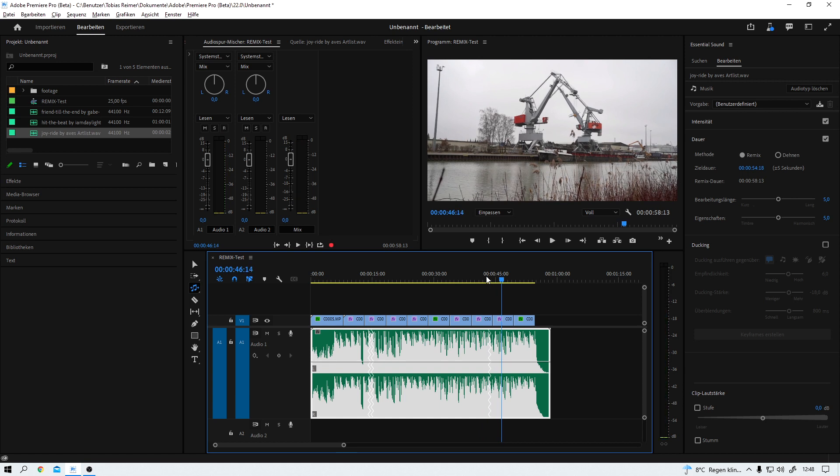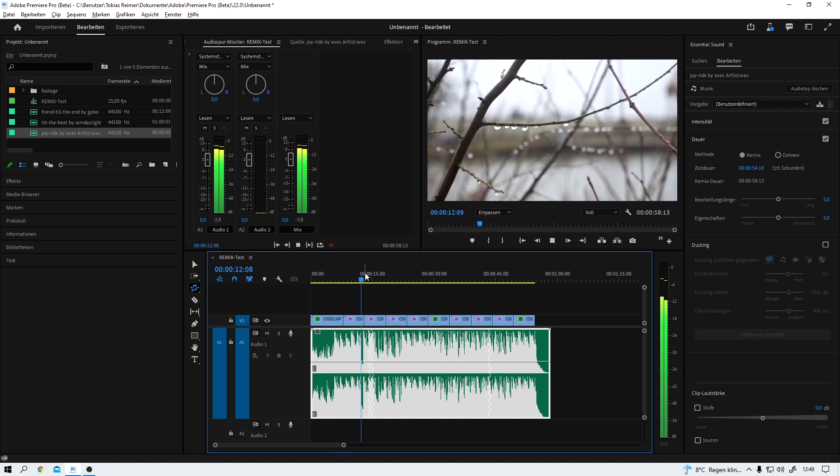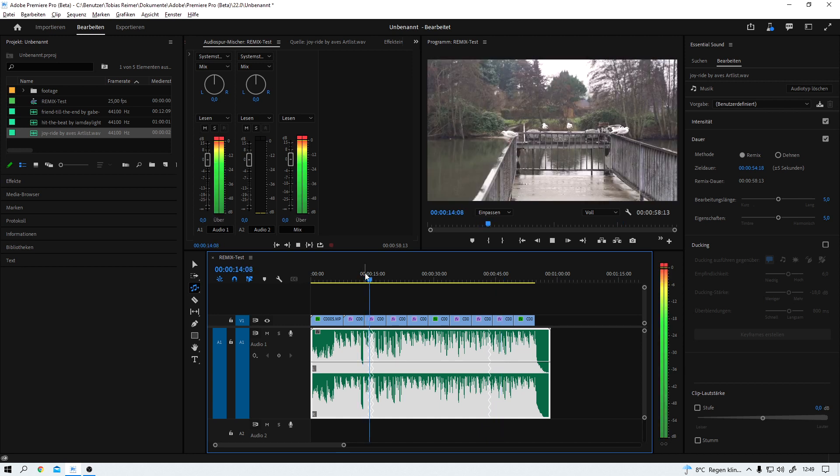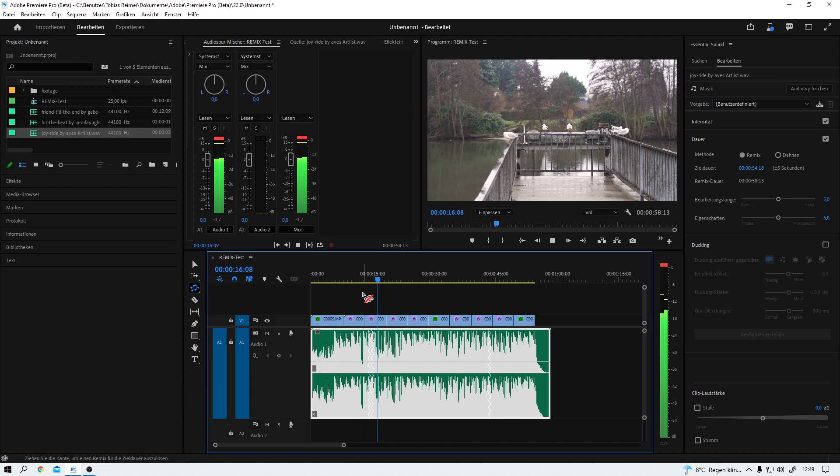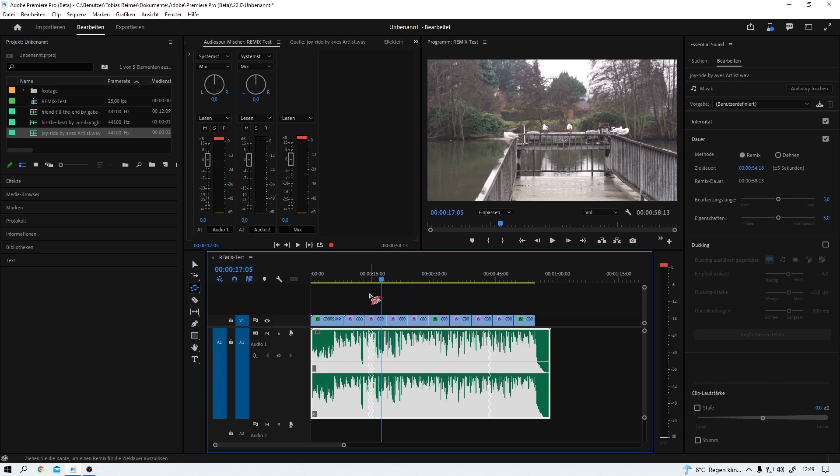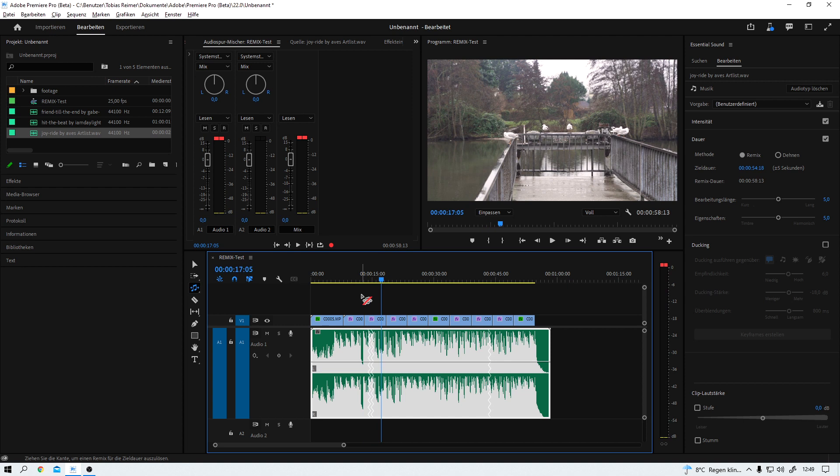If that's not impressive, I don't know what is. So you see, it's just a matter of playing around with the target duration and Premiere Pro will automatically suggest you something that is pretty usable in my opinion.